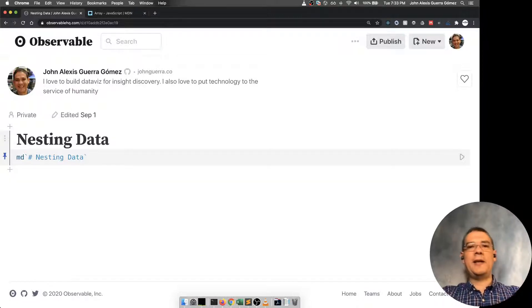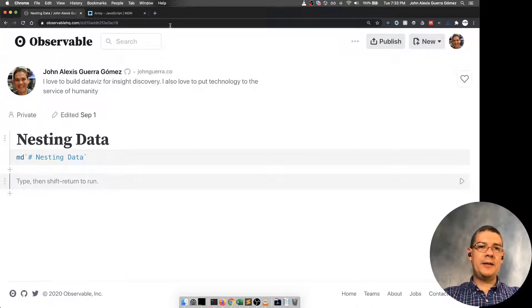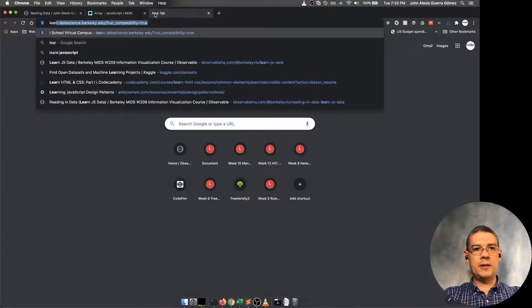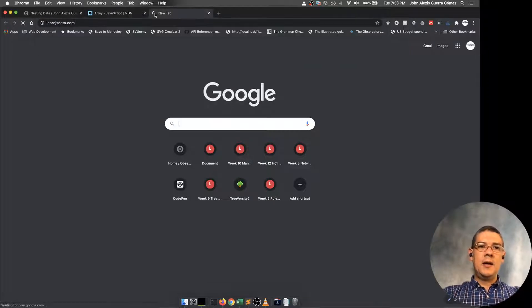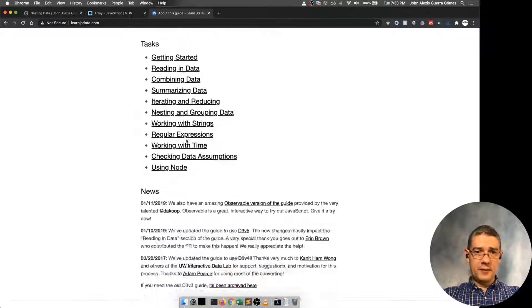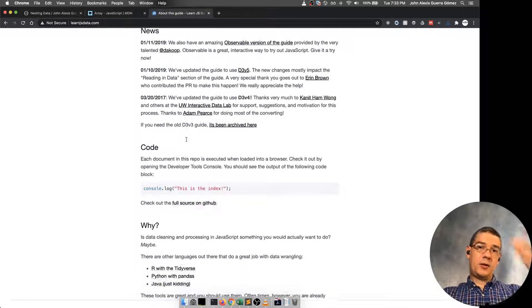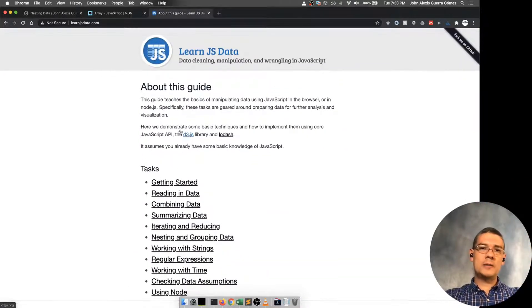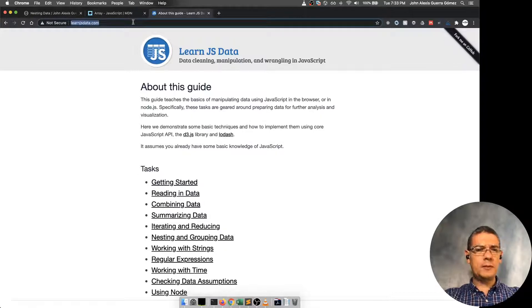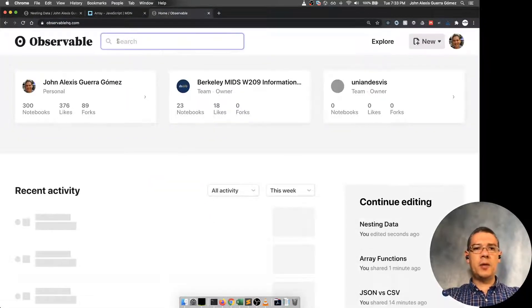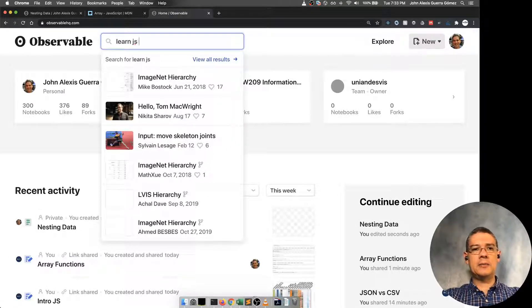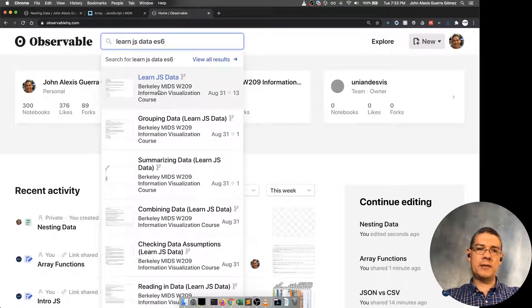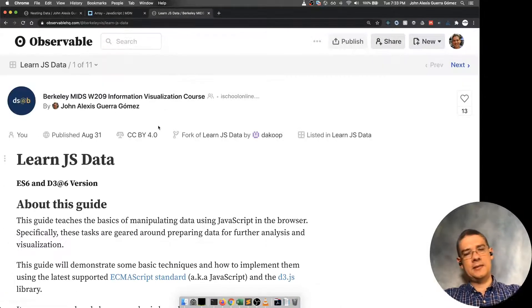Let's talk about nesting data now. There is a tutorial that we adapted that started with the LearnJS data page. This was an effort made by Jim Vajanigan and other people from Bocoup. The problem with this one is that it's a little bit old. David Koop adapted that for Observable.